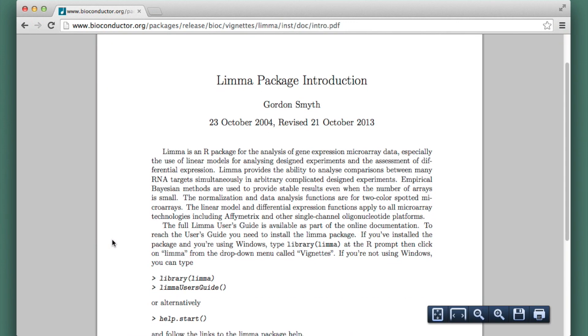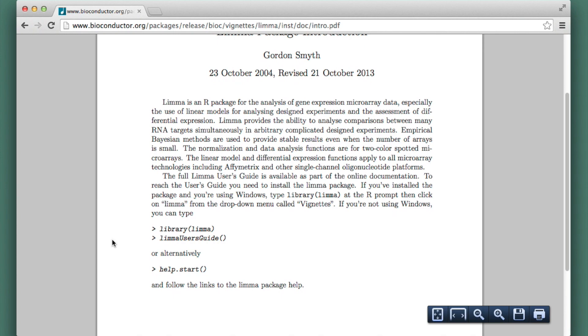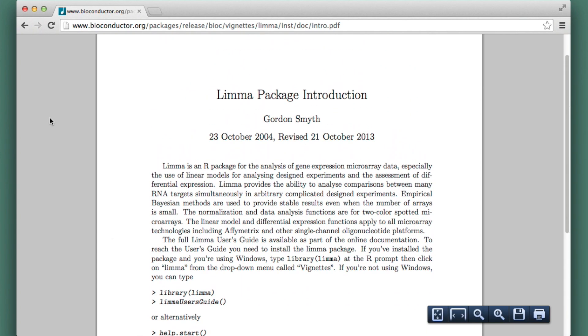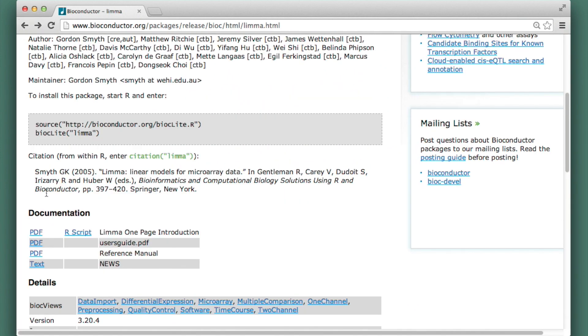I can see the one page introduction here. I can go back and see a much more detailed, longer introduction.